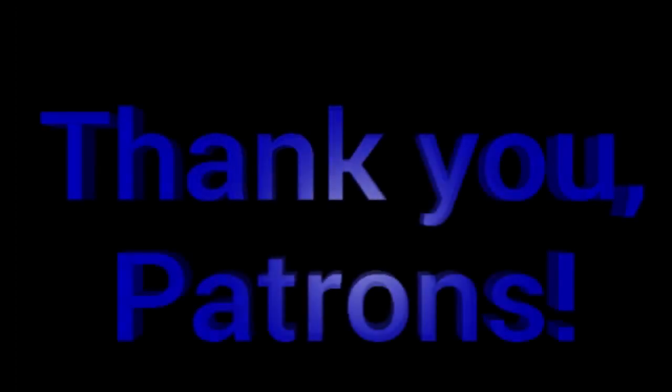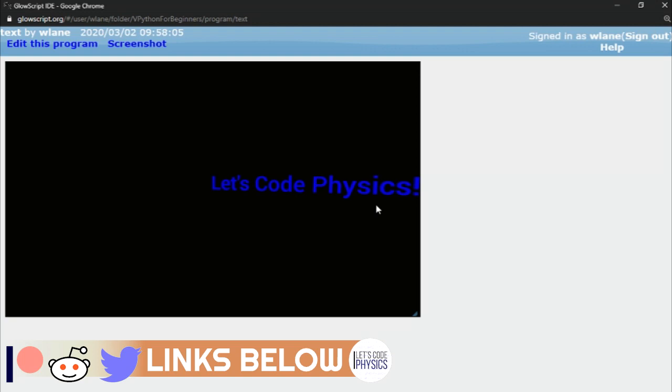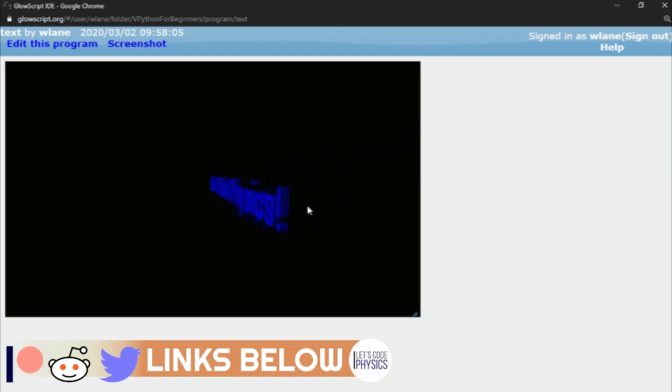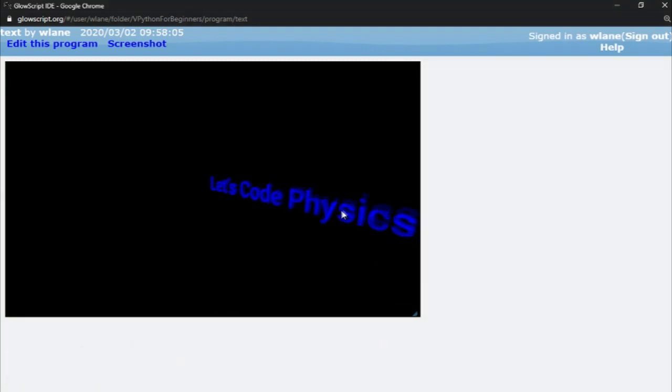This episode is brought to you by the Let's Code Physics Patreon supporters. So today we're going to take a look at how you can create some fancy 3D text in vPython.